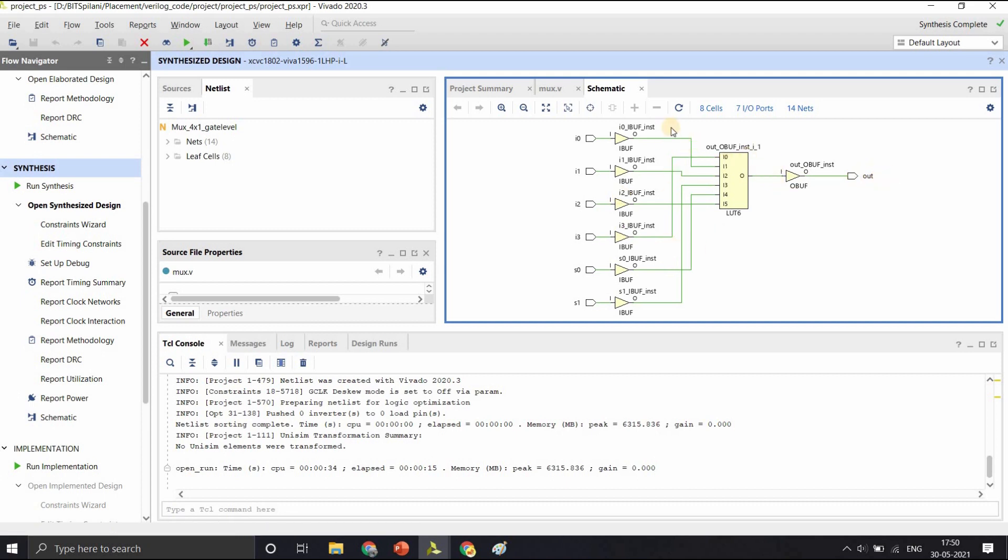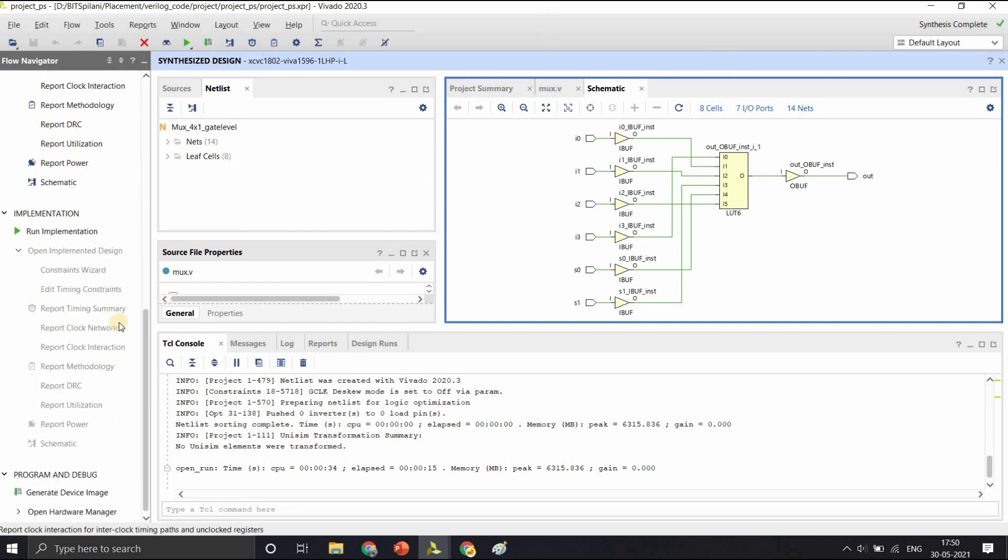The next step is to run the implementation after the synthesis. In the implementation step, the synthesized netlist or the design that we obtained from the synthesis step is mapped to physical resources like the RAM, lookup table, DSP slices of the target FPGA, and the implementation also includes more logical and power optimizations and does the placement and routing to give us the implemented design.